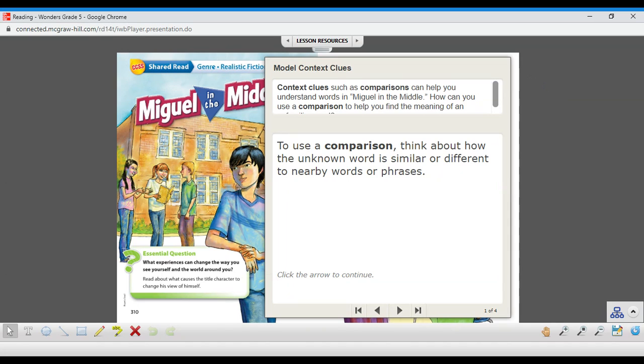Most specifically, we're going to talk today about looking for words that help you compare the meaning of that mystery word that you're stuck on. Use comparison. You can think about how the unknown word is similar or different to nearby words or phrases.